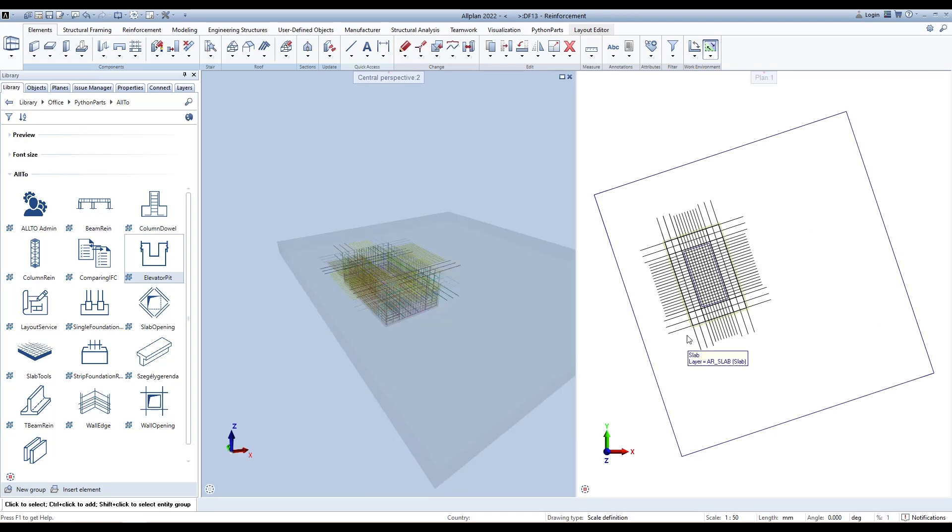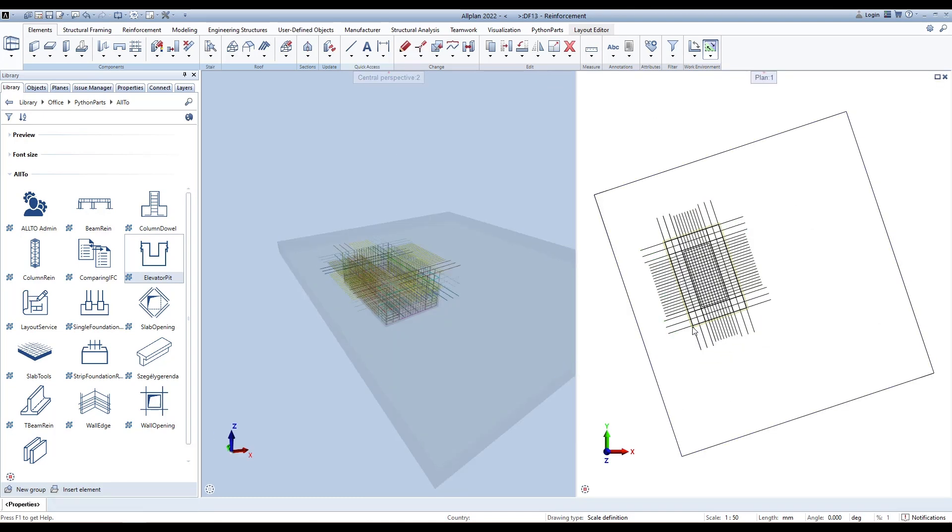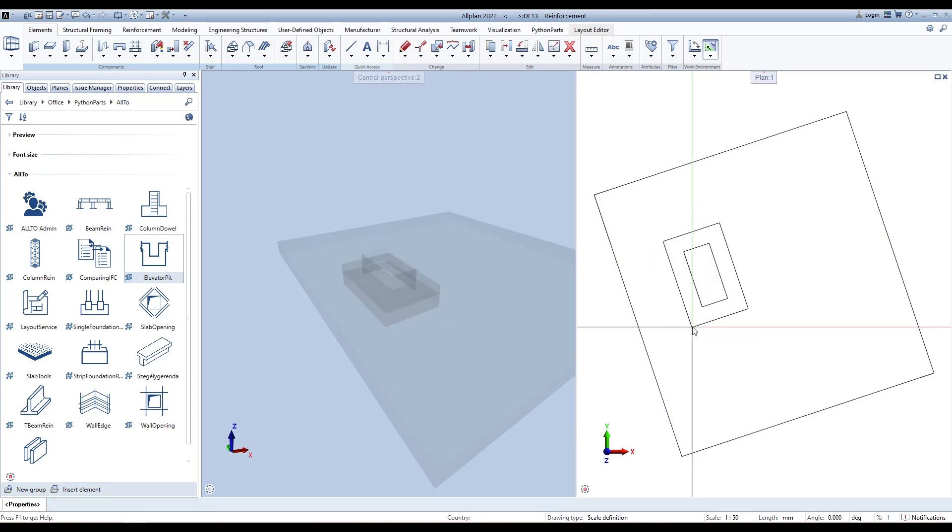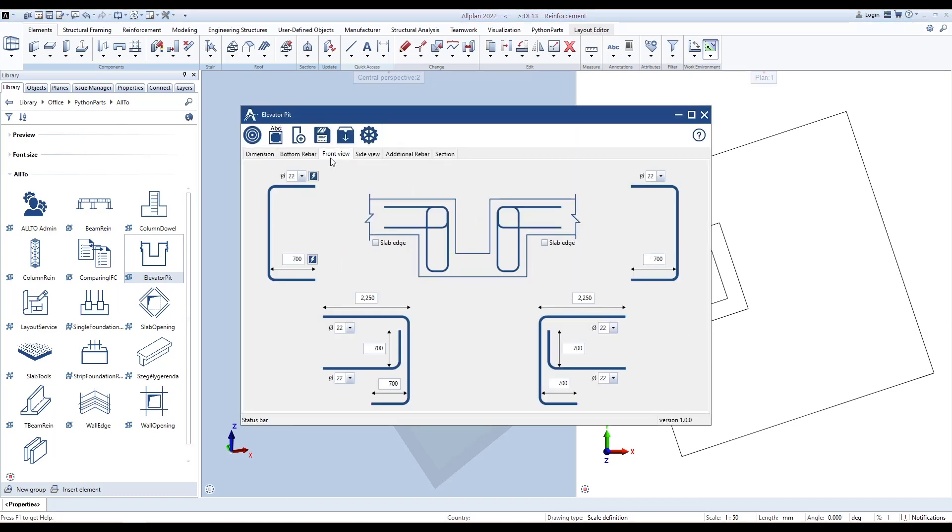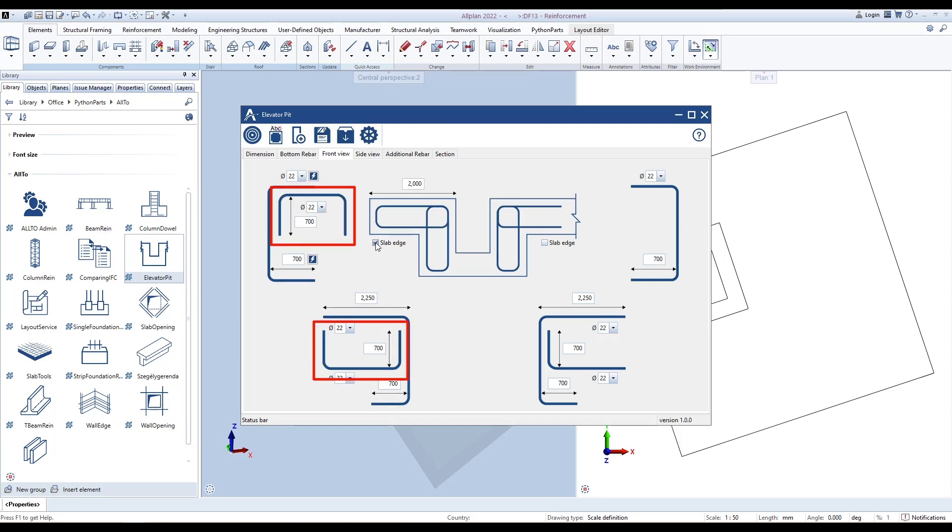Add extra rebars for this side because it is near the slab edge. Double-click the Python parts element to reopen the interface. This side is on the left of the Front View, so go to the Front View tab to modify. Tick the Slab Edge checkbox to add extra rebars and define parameters for these rebars.